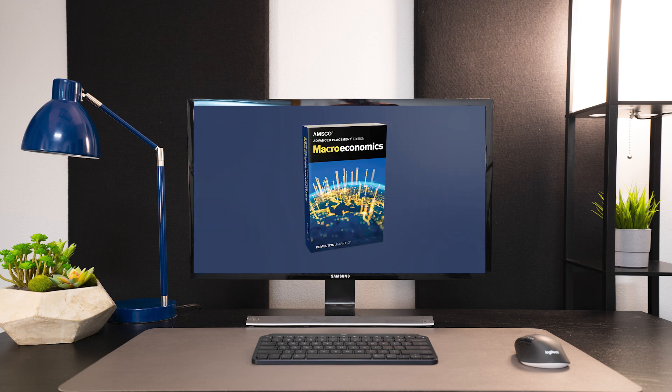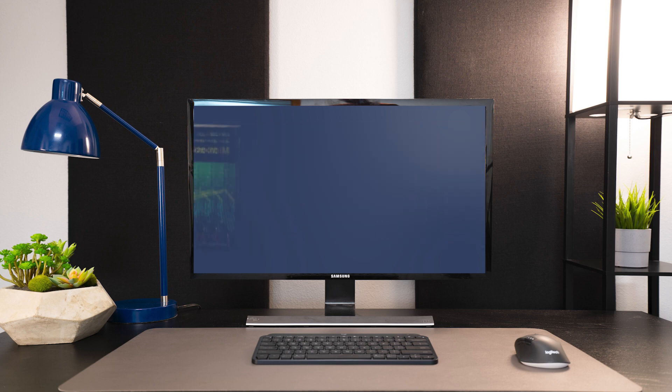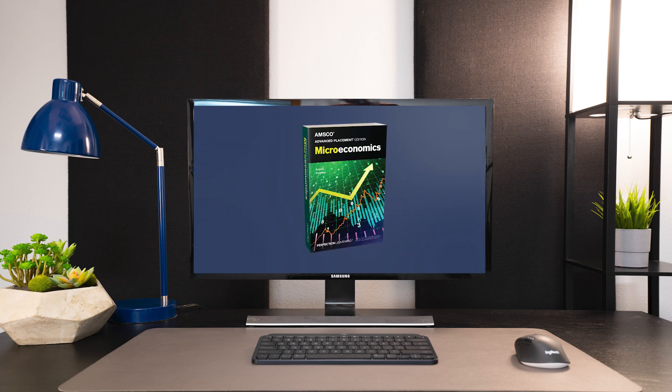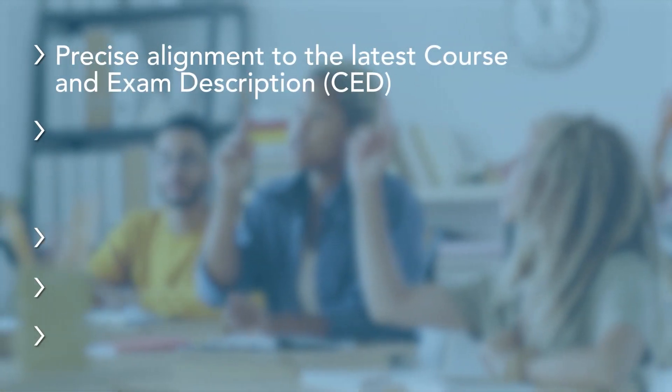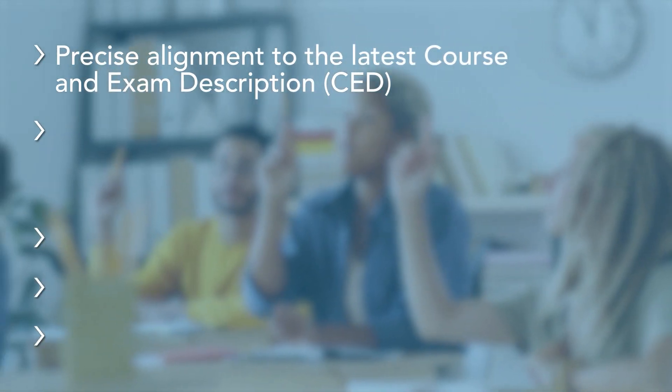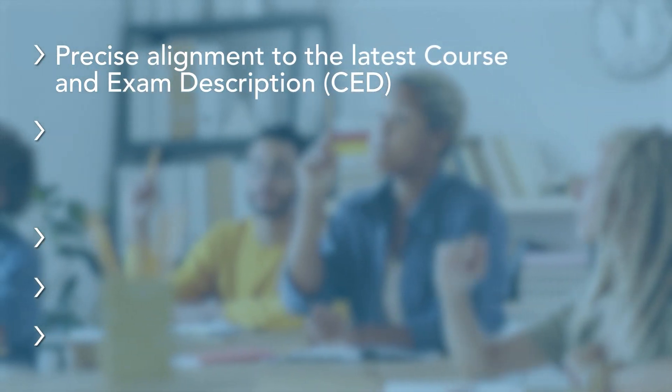Each coursebook prepares students for AP success with precise alignment to the latest course and exam description, CED.